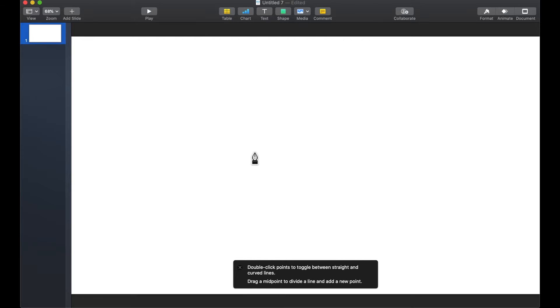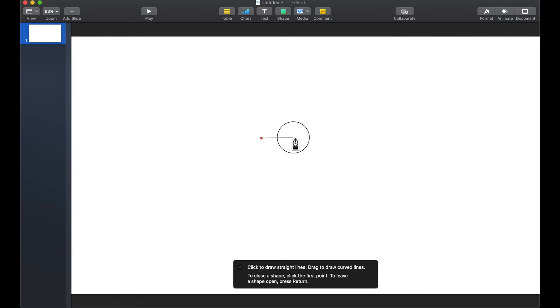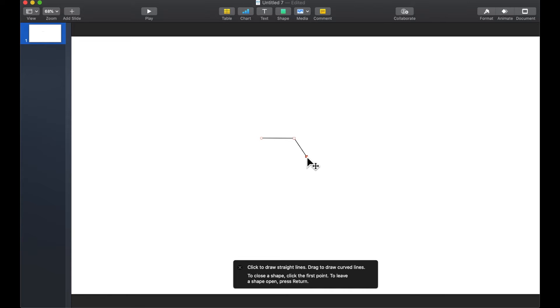For our example we are going to be drawing a hexagon. There is not a hexagon available within the shapes so we just want to hold down our trackpad and click our trackpad to create the points and the lines.